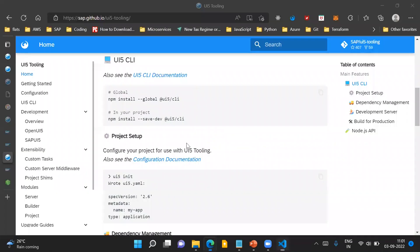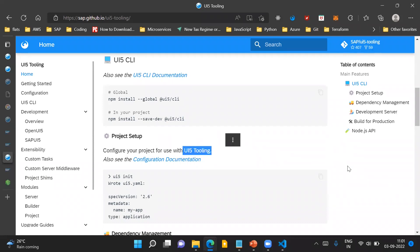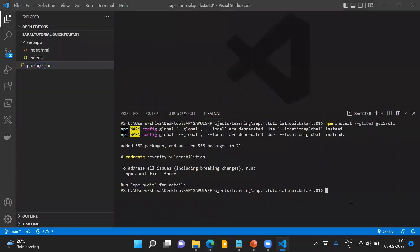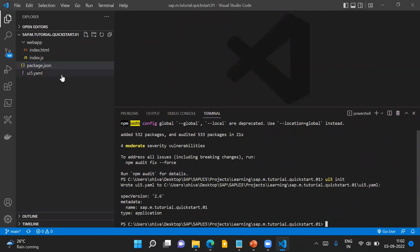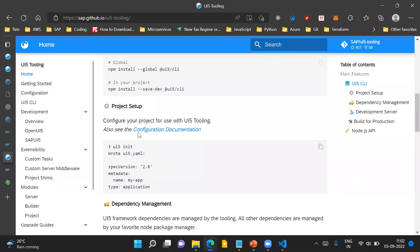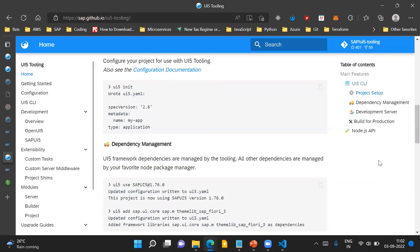As mentioned in the documentation, to configure the project for use with UI5 tooling, we have to run the command UI5 init. What this command does is create a UI5.yaml file in the application project structure, meaning our project has now been configured to use UI5 tooling.